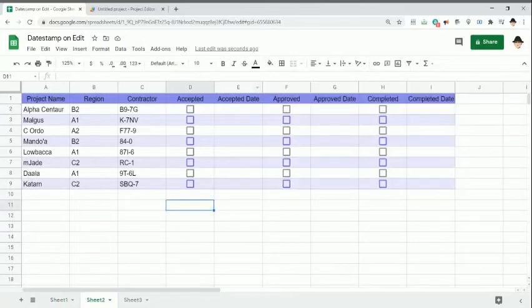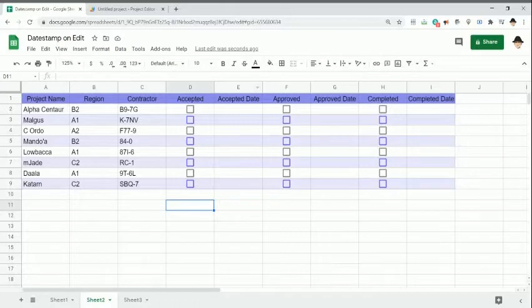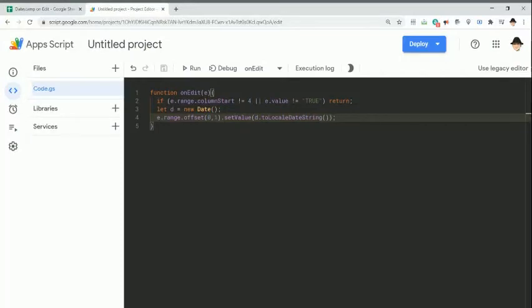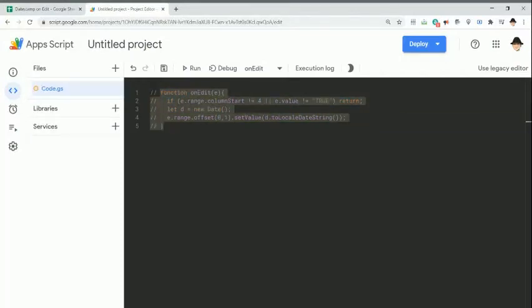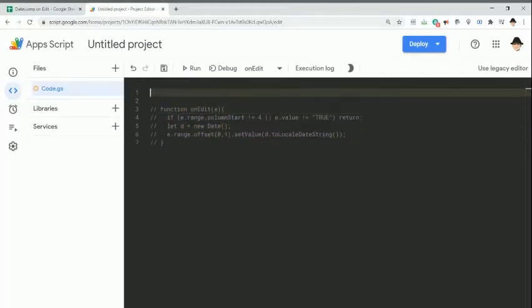So that's it for a single run. What if we're doing something like this? Now I have three different stages of the project. I have an accepted, an approved, and a completed stage, all of which have their own checkboxes and their own accepted date. It's actually really simple to extend this script.